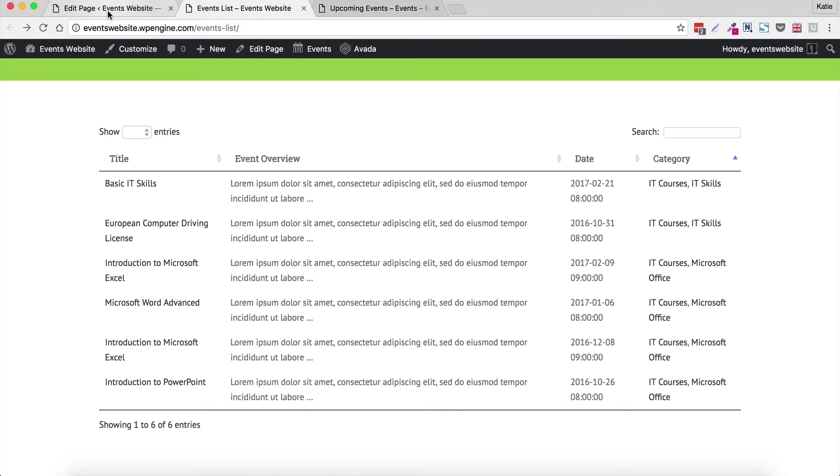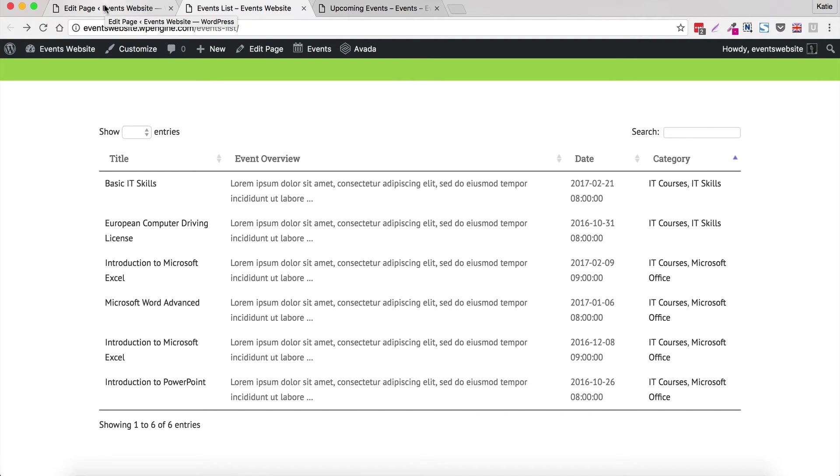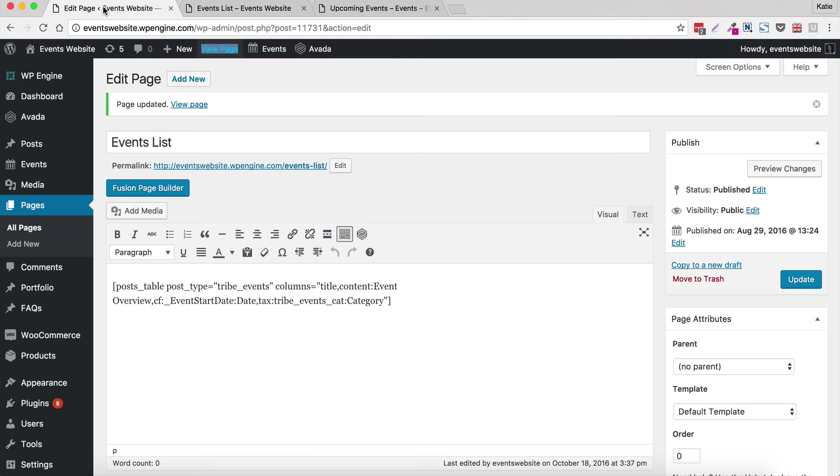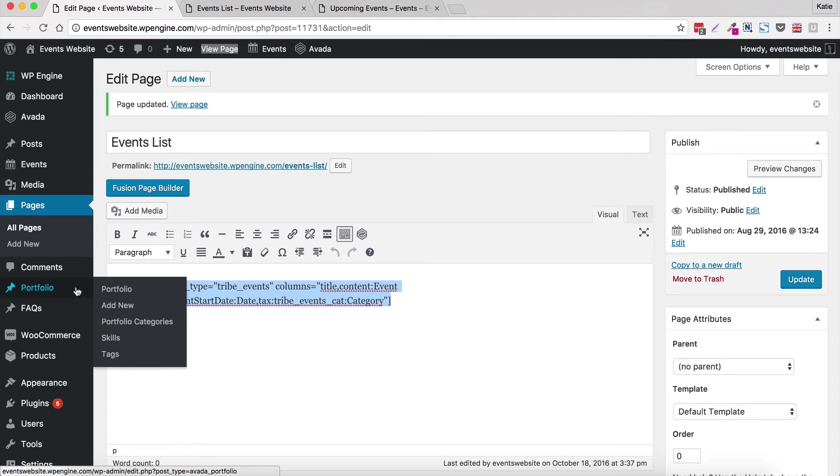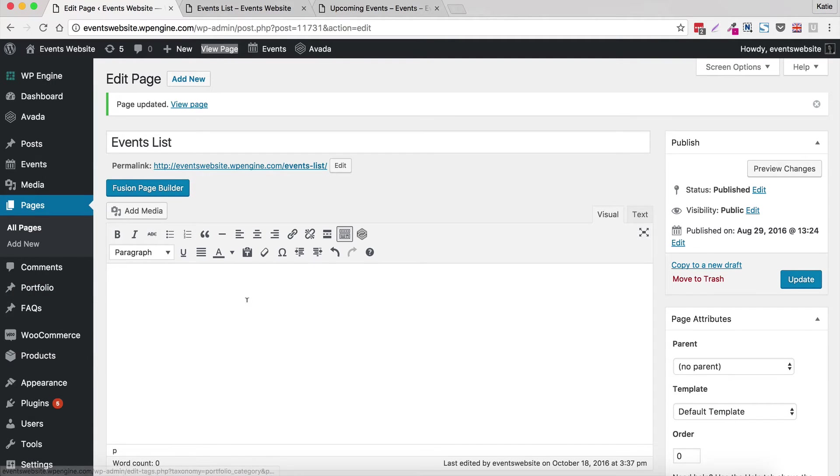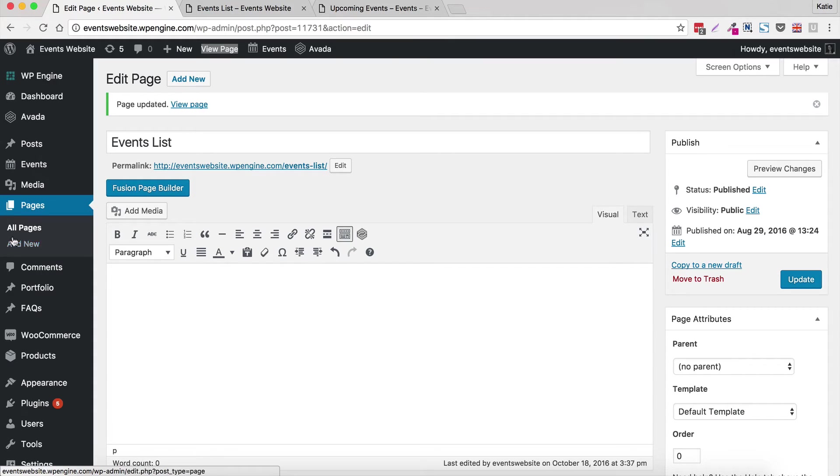So if you haven't already done that then you can use the online course or the ebook. But assuming that you've got your events website all set up what we're going to do in this tutorial is set up the table to display your events. So you can display a table of events on any page on your WordPress website. So we're going to go into the admin now and I'm just going to create a blank page.